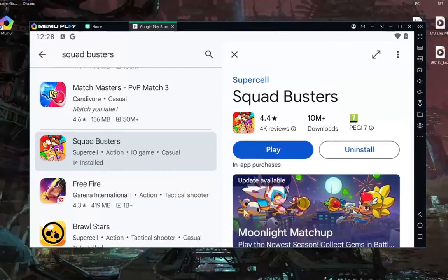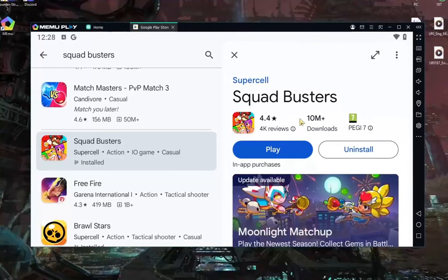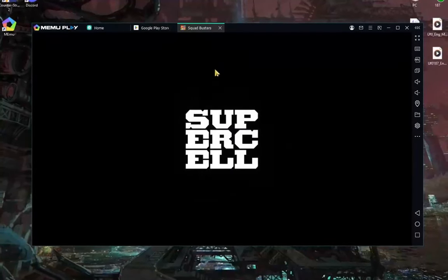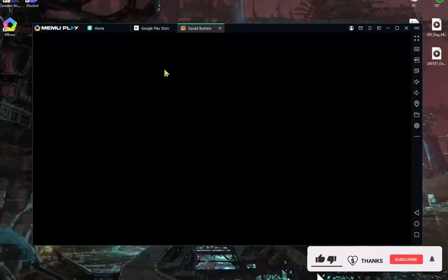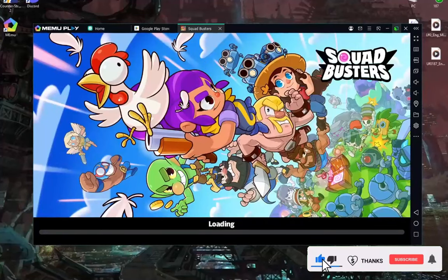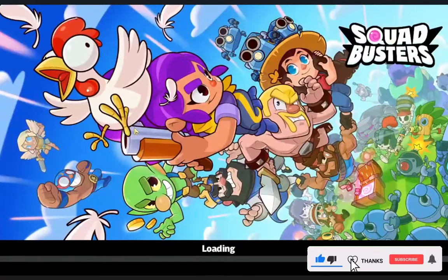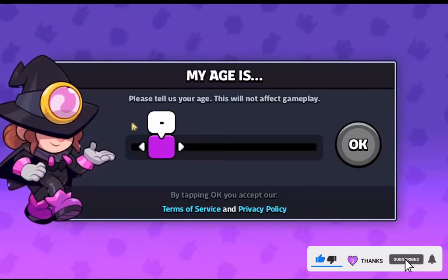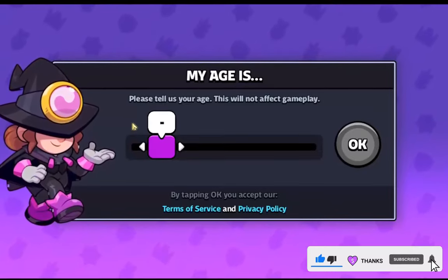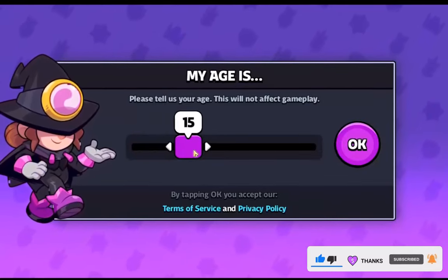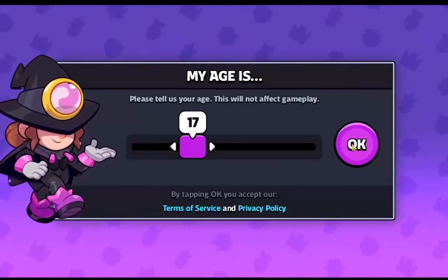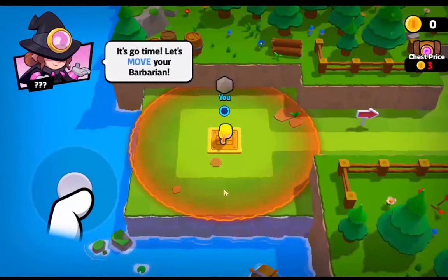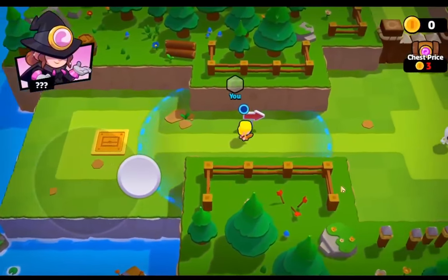When you install Squad Busters on PC, go here and click Play. It will automatically sign you in to Google Play Games. Set to full screen — if you don't know how, press F11. As you can see, I am now in the game. Set your age, click OK, accept all, and play Squad Busters on your PC.